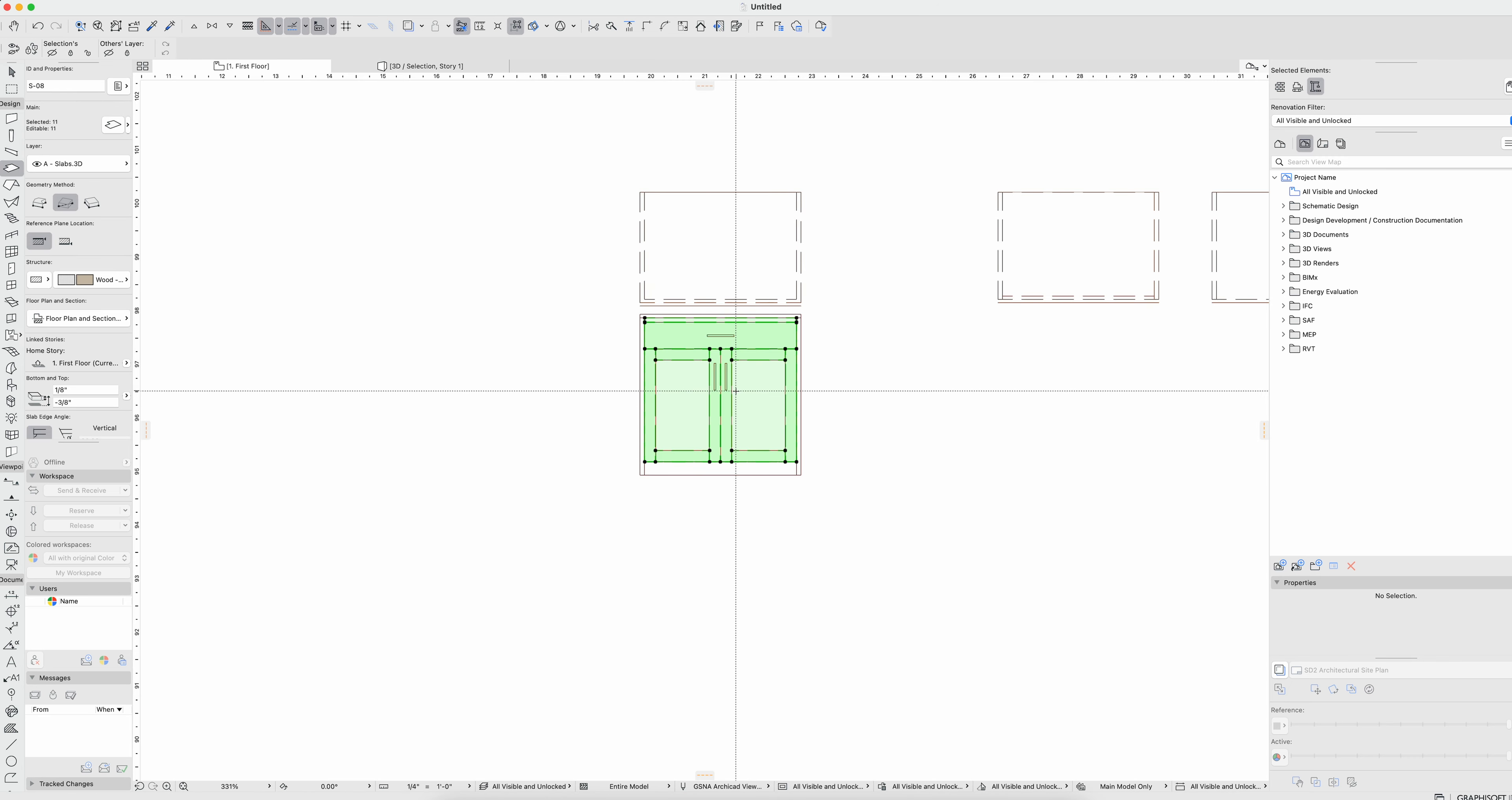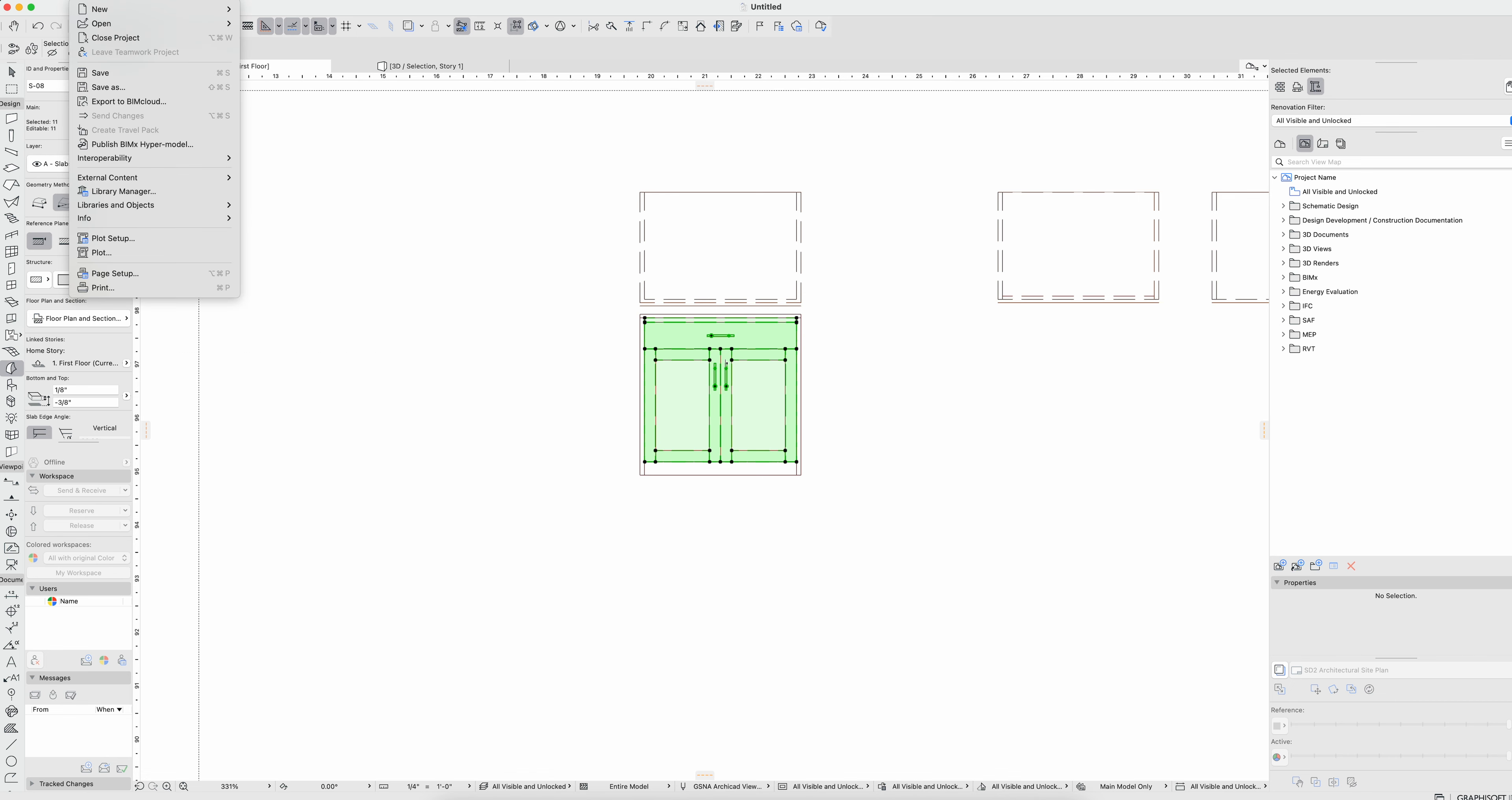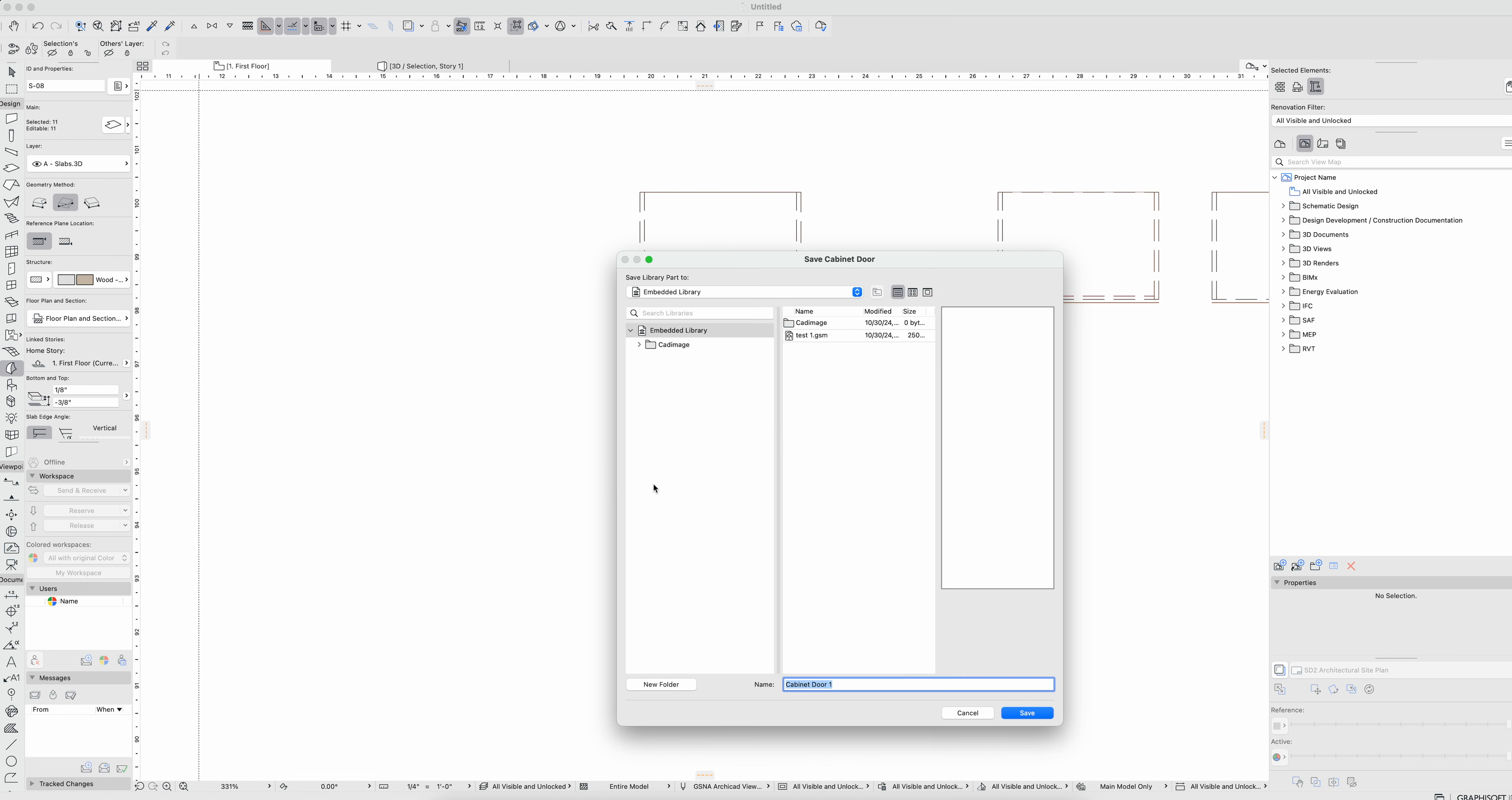So I get my shaker style panel, I get this lip up here, I have total control over what that looks like. So if I grab all of this stuff and go to File, Libraries and Objects, Save Selection As, and I'm going to save it as a cabinet door.